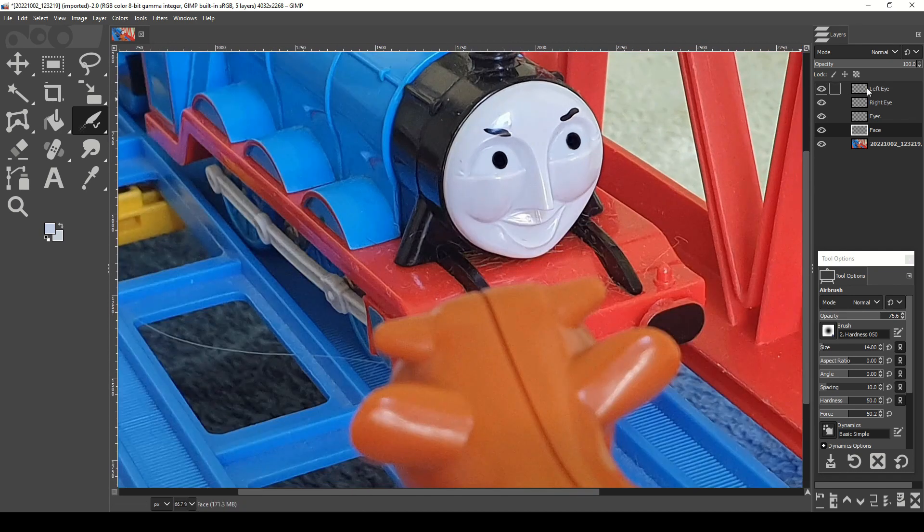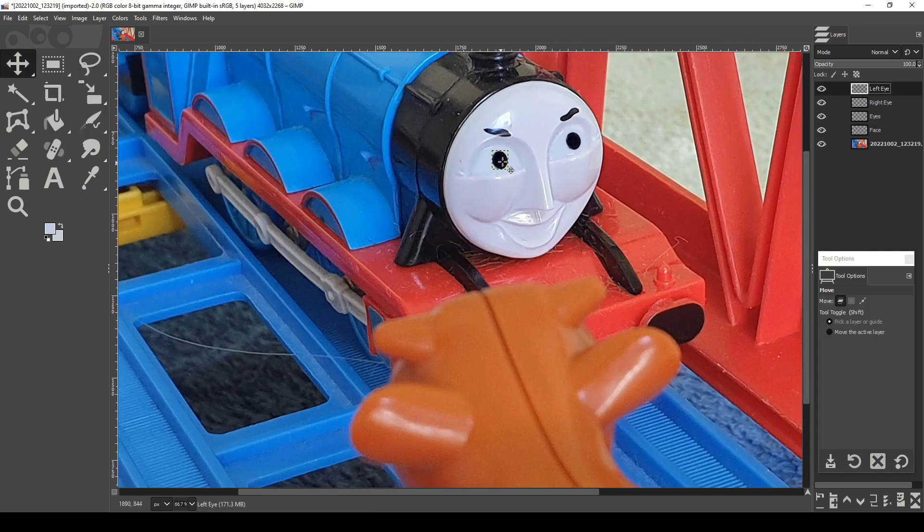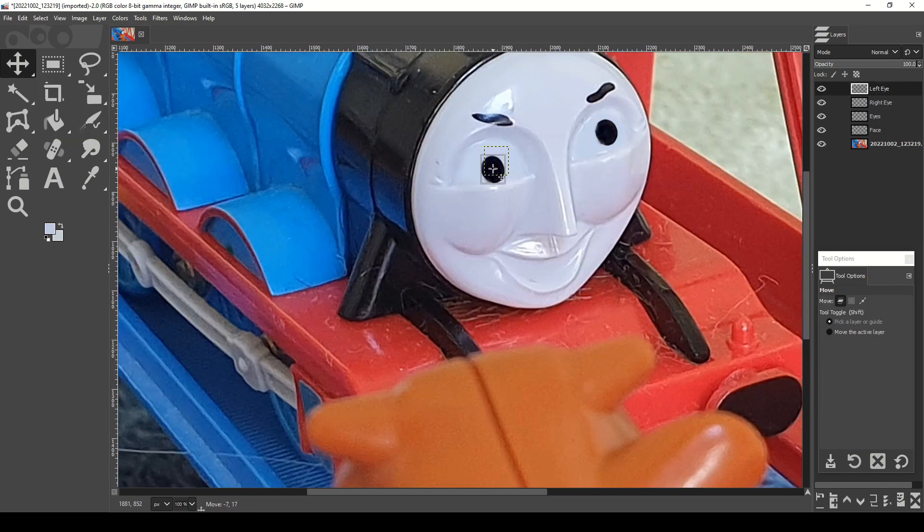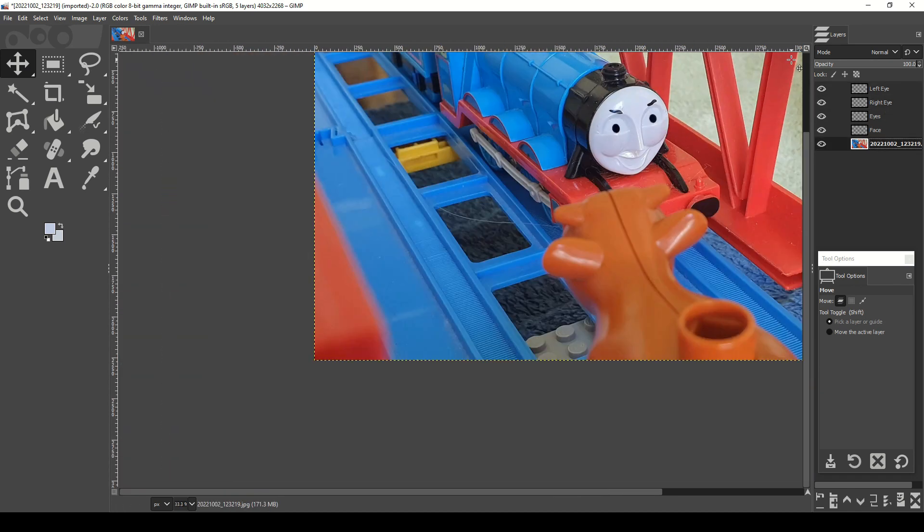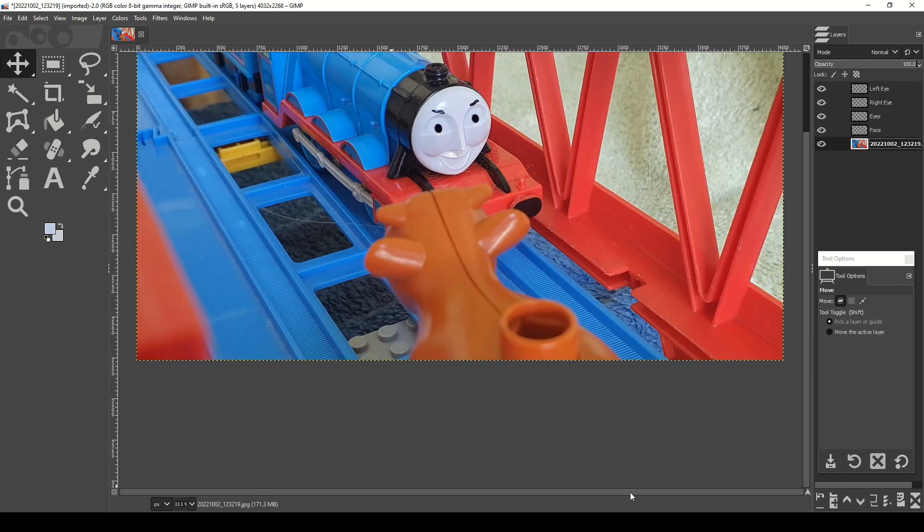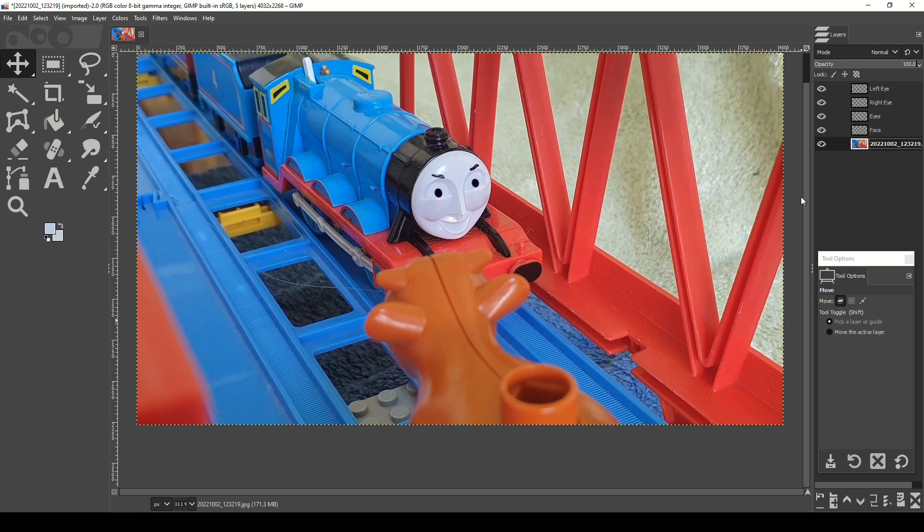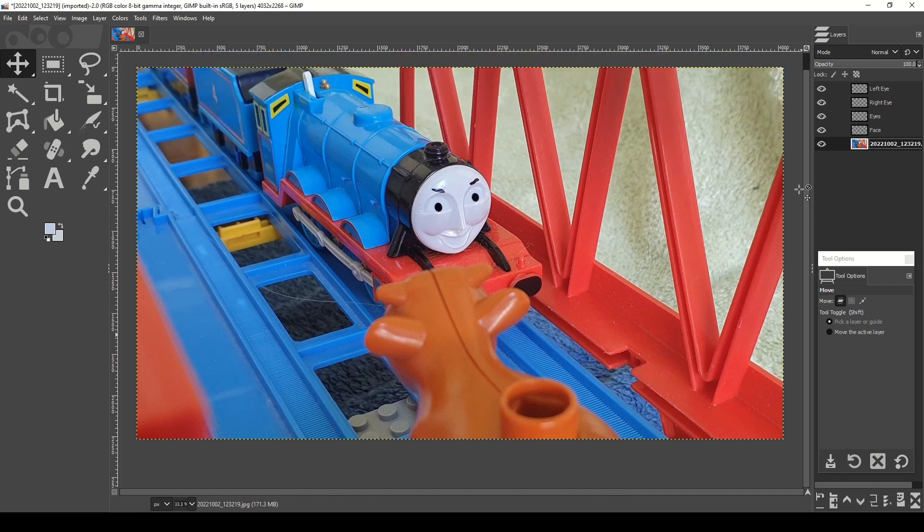The last thing we'll do now is to move the pupils so that we have Gordon partially looking at the cow and partially looking down the line. And that completes this first tutorial. We'll just do a quick comparison between this version against the original.